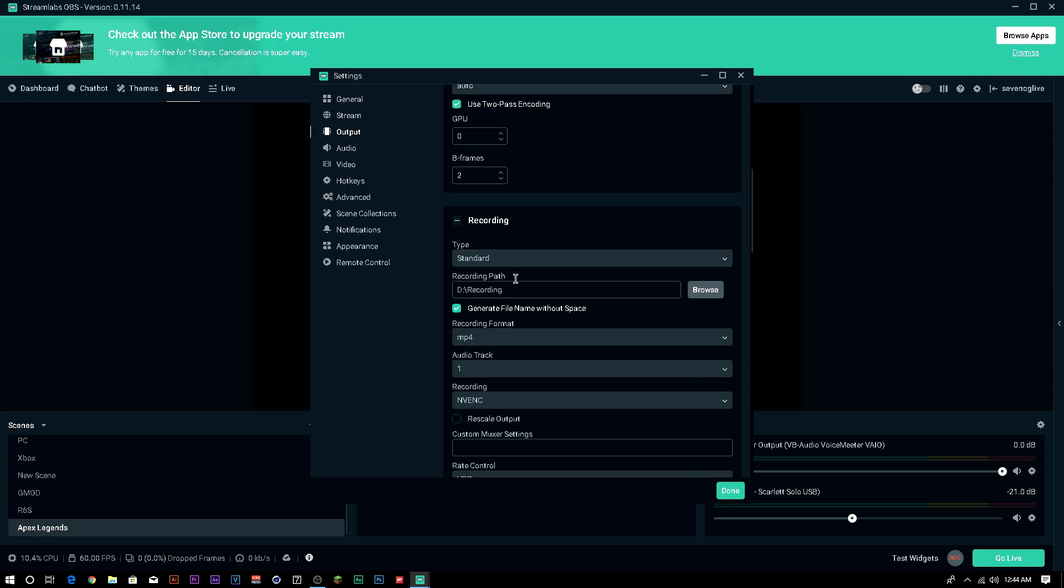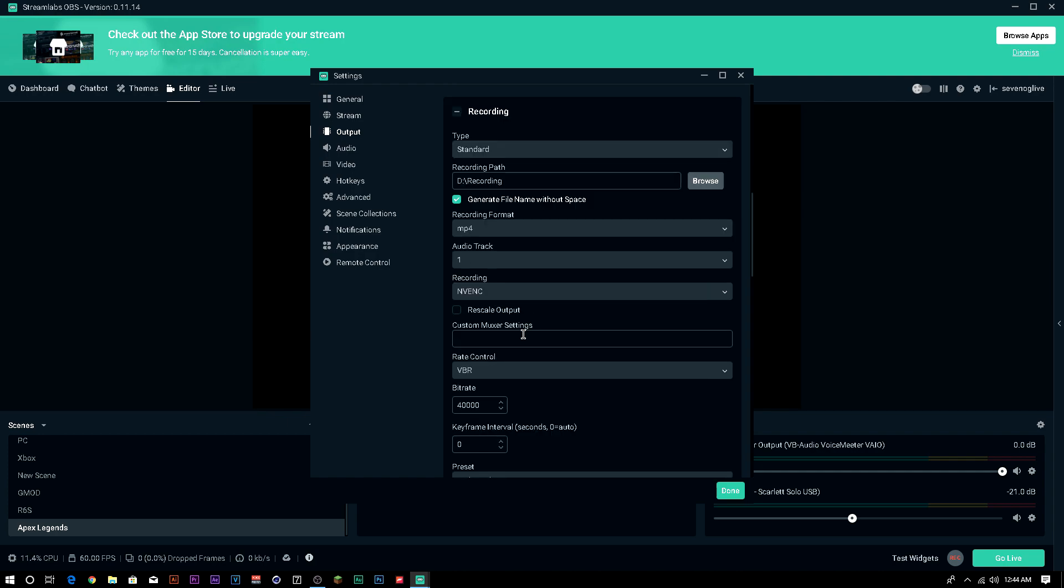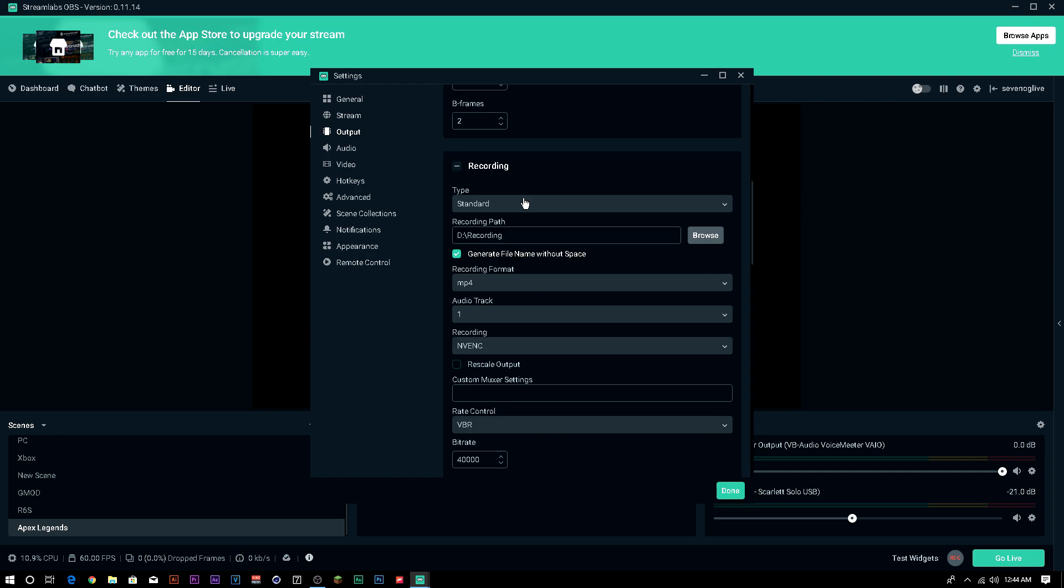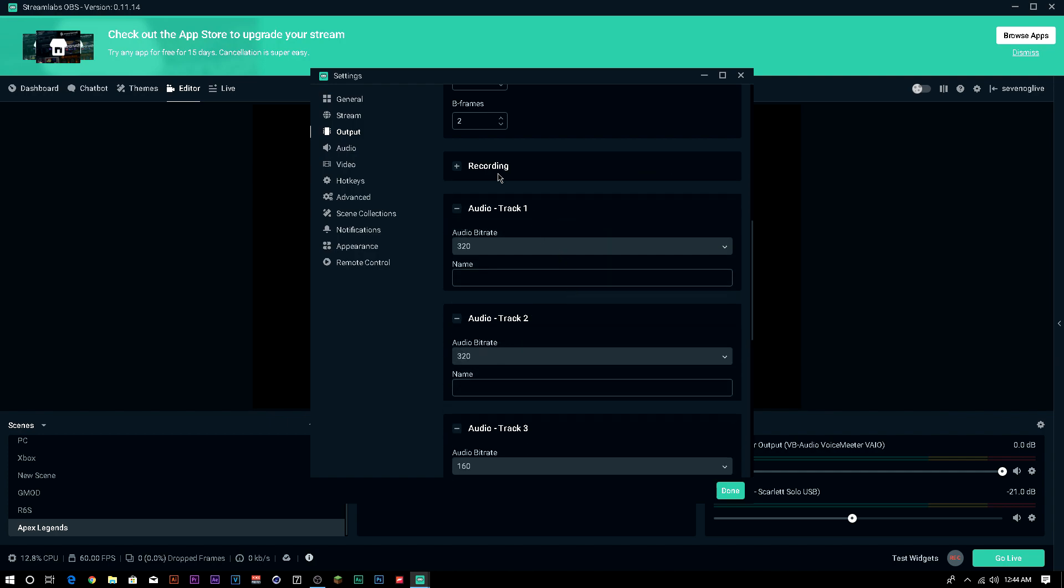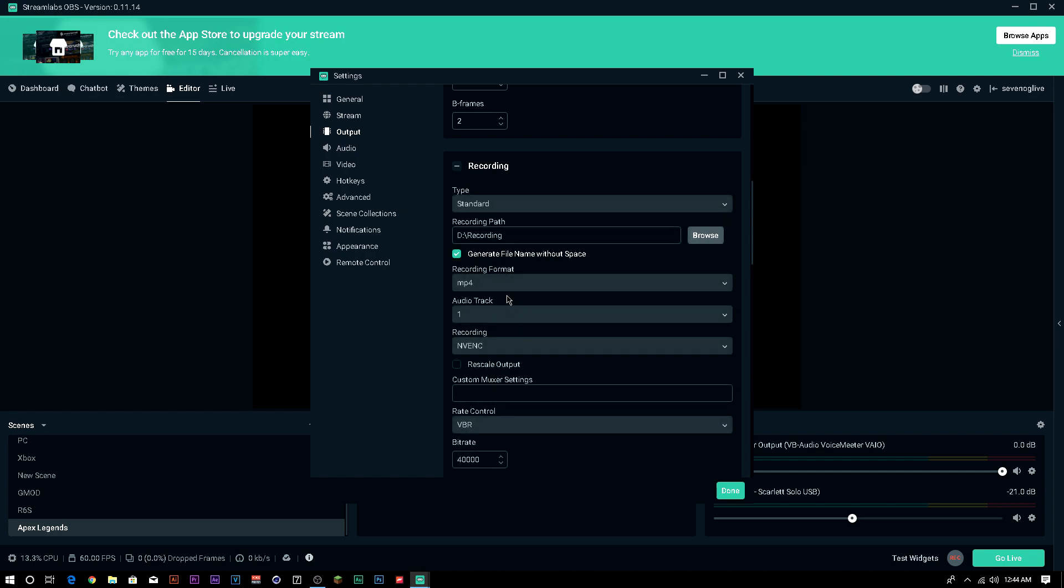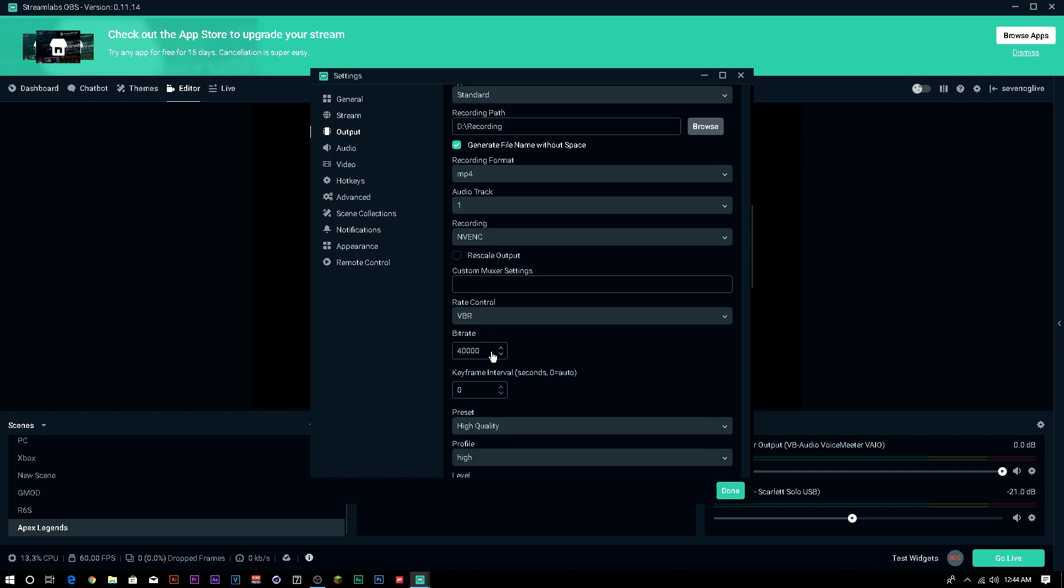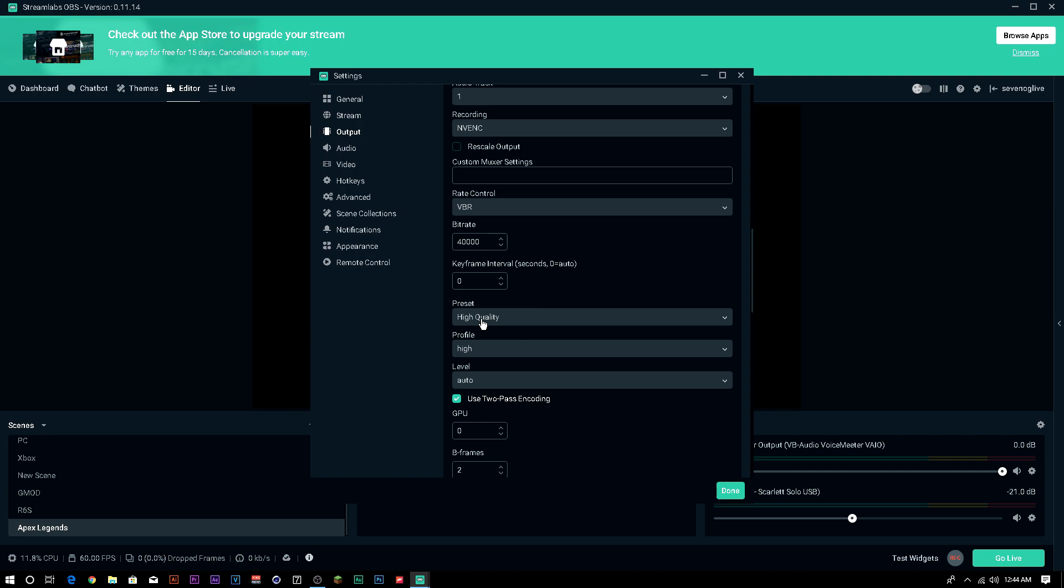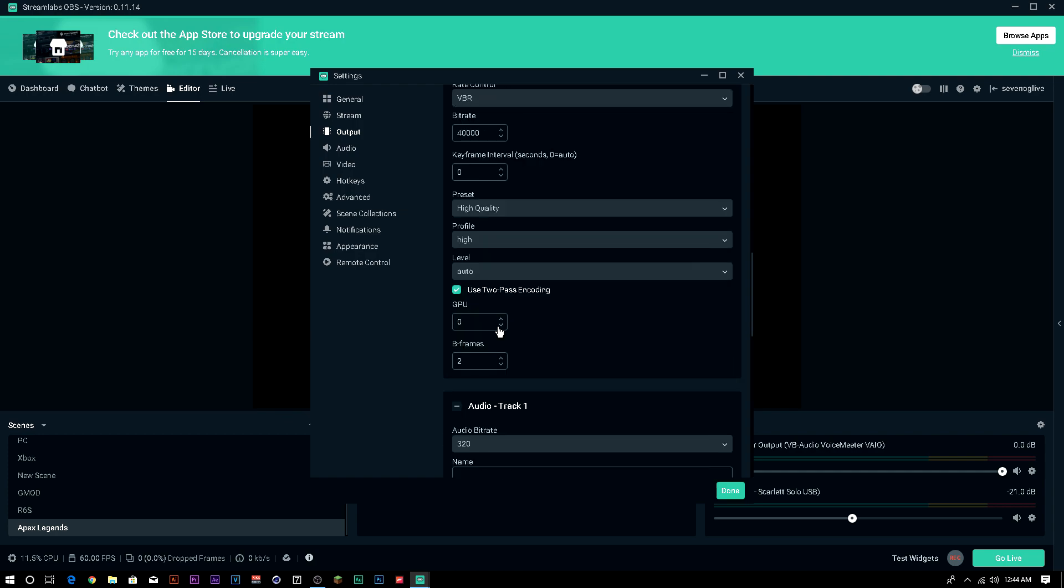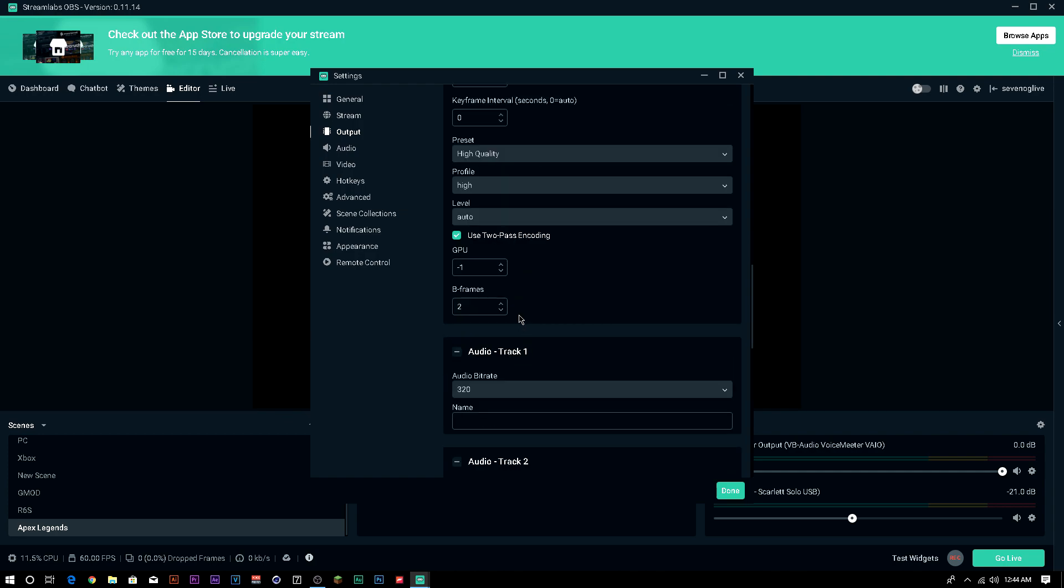For recording, you pretty much set these to whatever you want. I have a secondary hard drive that my recording goes to. I leave it on standard. You can set that to anything you want. The bitrate, I usually have around 40,000 to 50,000, depending on what your computer can handle. And high quality presets, that's all you really need to know when it comes to the recording and streaming part.